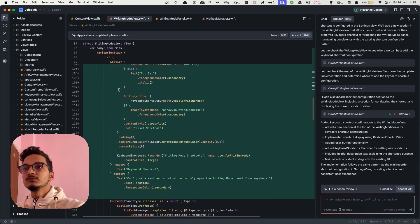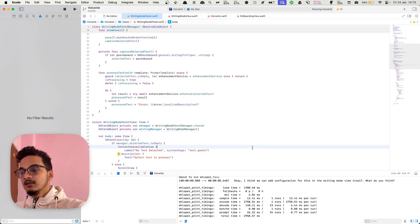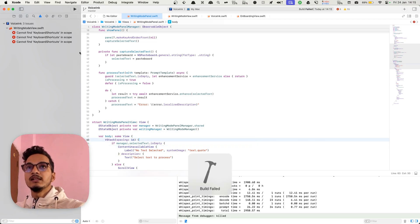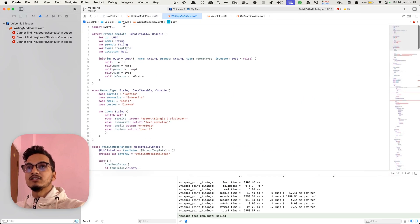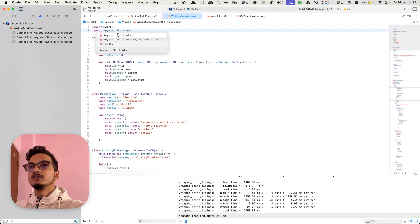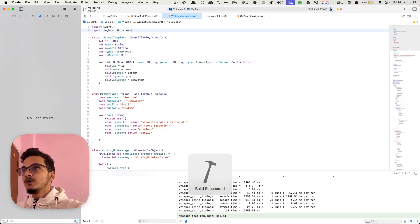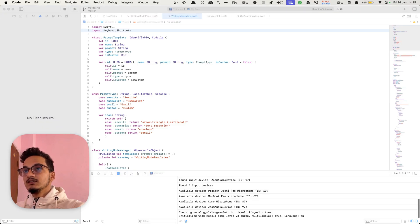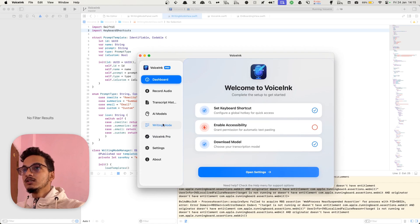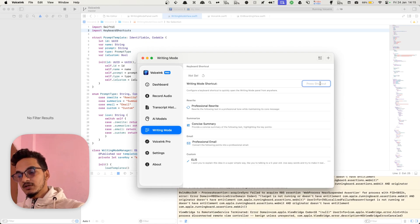Here we have the code to add a keyboard shortcut for writing mode. I'll accept the changes, go to Xcode, and run the build. It cannot find 'keyboard shortcut' — I guess it is because we have not imported it here. We need to add the import statement: 'import KeyboardShortcuts' by Sindre Sorhus. Running the build now — and it is working, build succeeded. The app is open and we need to configure the keyboard shortcut. I'll try option W — but option modifiers can't be used. I'll use Control W.